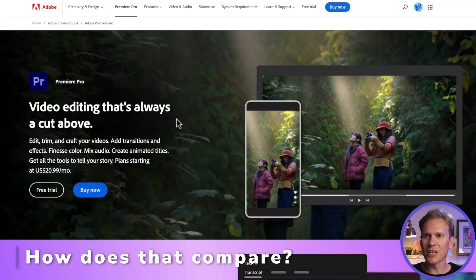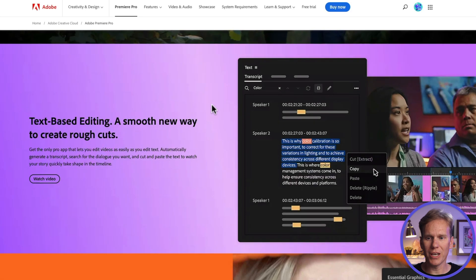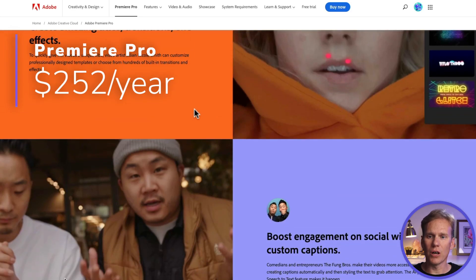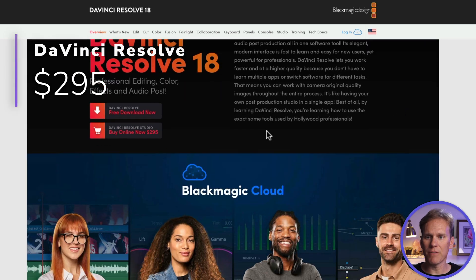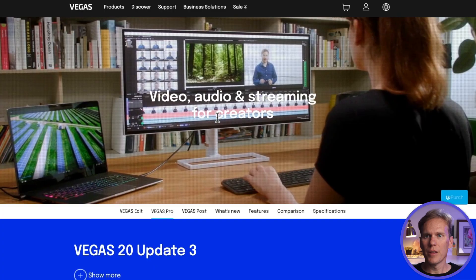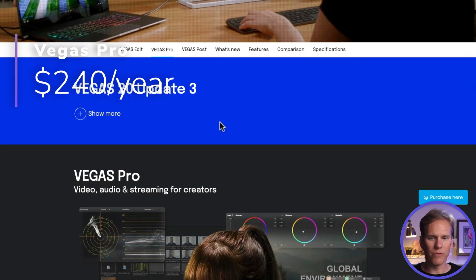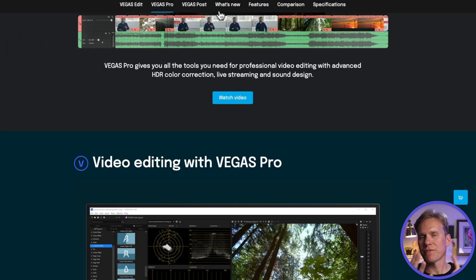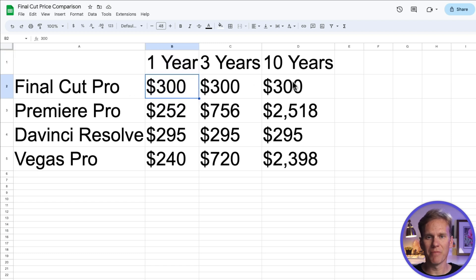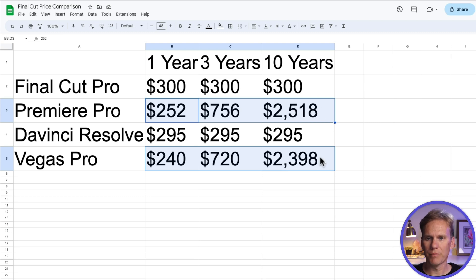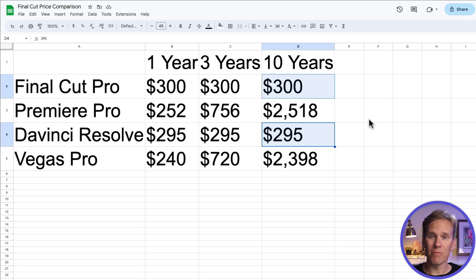So how does that compare to the competition? Adobe Premiere Pro is $20.99 per month, which comes out to about $252 a year. DaVinci Resolve has a free version, but if you want the full version you have to pay $295 for it — and like Final Cut Pro, you just pay once. Then we have Vegas Pro at $35 a month or $240 a year. Adobe, DaVinci, Vegas, and Final Cut all have very similar features. If you buy Final Cut Pro, your first year it's $300 and then it's just $300 for the rest of your life. Over 10 years, Premiere Pro and Vegas Pro cost a lot more. Final Cut and DaVinci are about the same over the 10-year period.